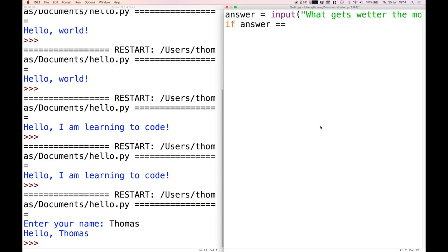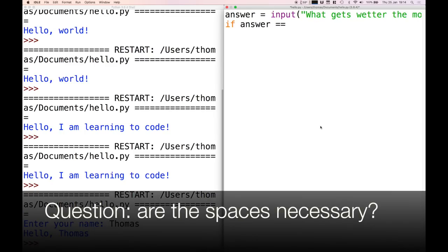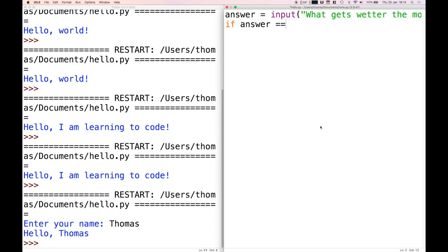When we do assignments to variables we always use one equal symbol — answer is assigned the thing on the right-hand side. Whereas when we are doing an equality check — is something equal to something else — we have to use two equal symbols. This is the case in almost all programming languages. Ideally always copy the spacing I'm using. The general rule is: if you've got a keyword — something that shows up as orange in IDLE — you always need a space after it. Everything else Python can figure out, but it's easier to read if you leave the spaces in.